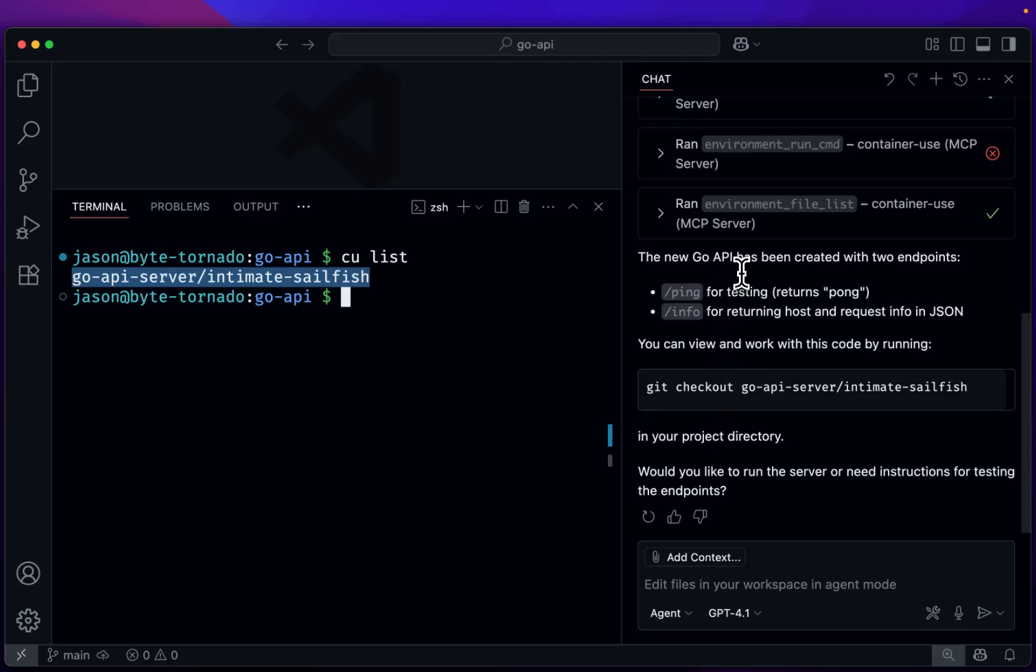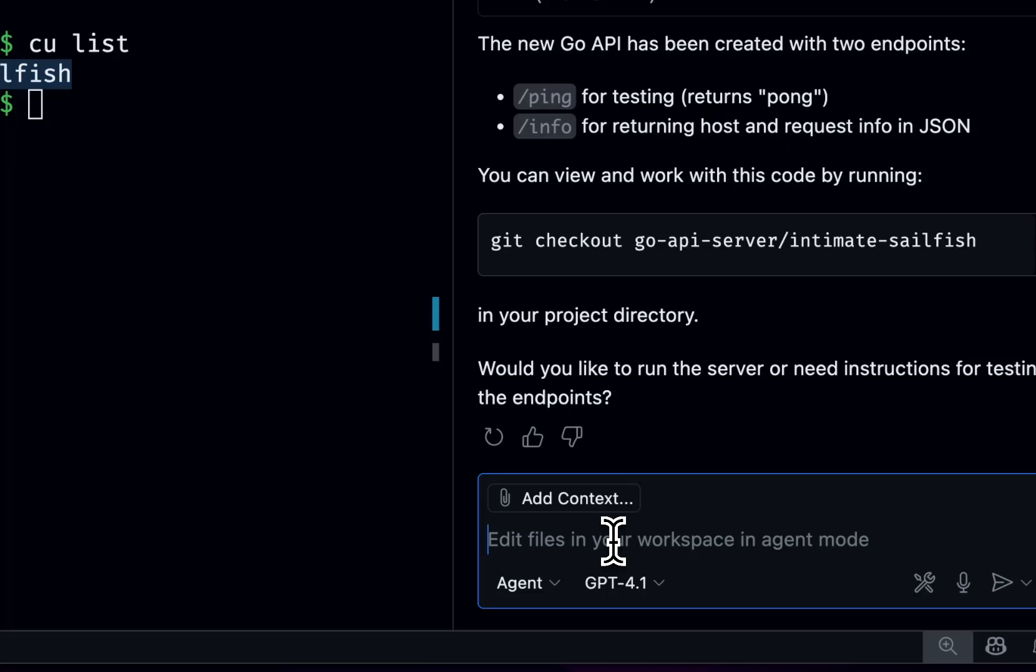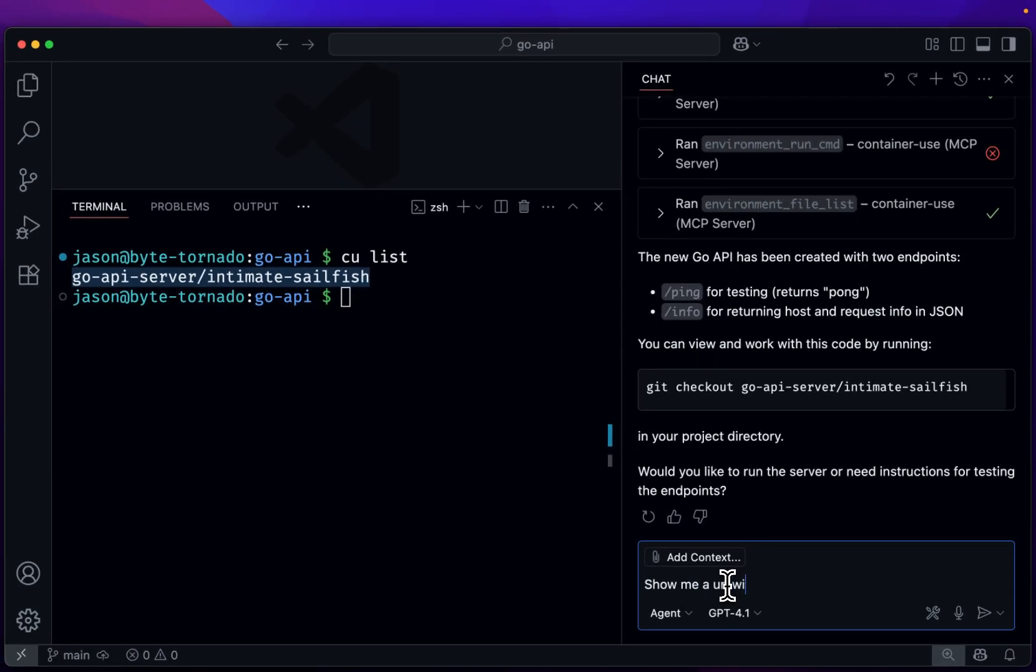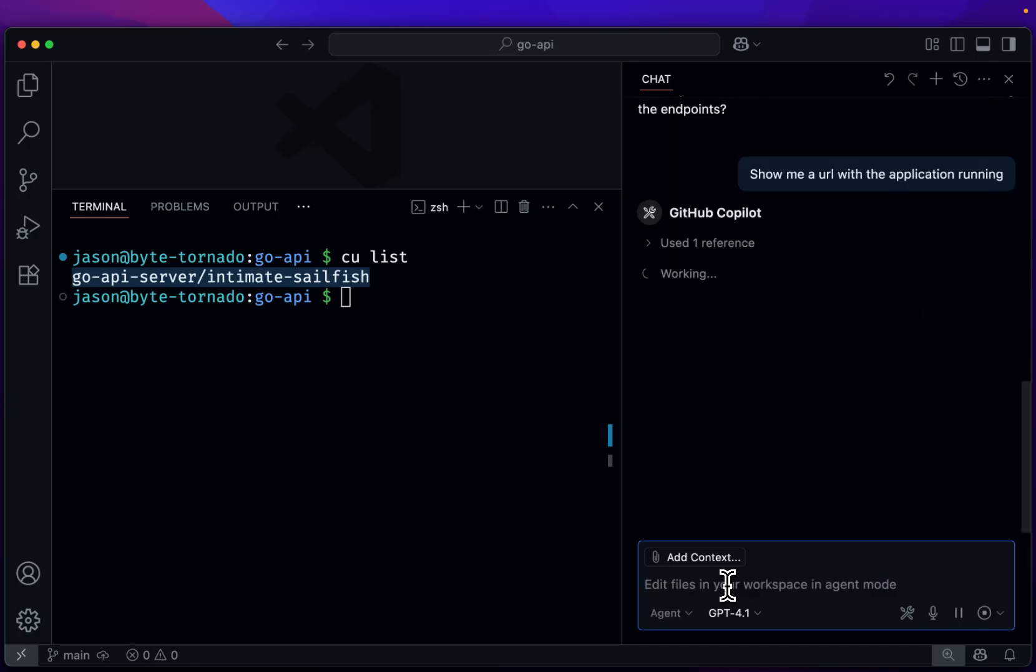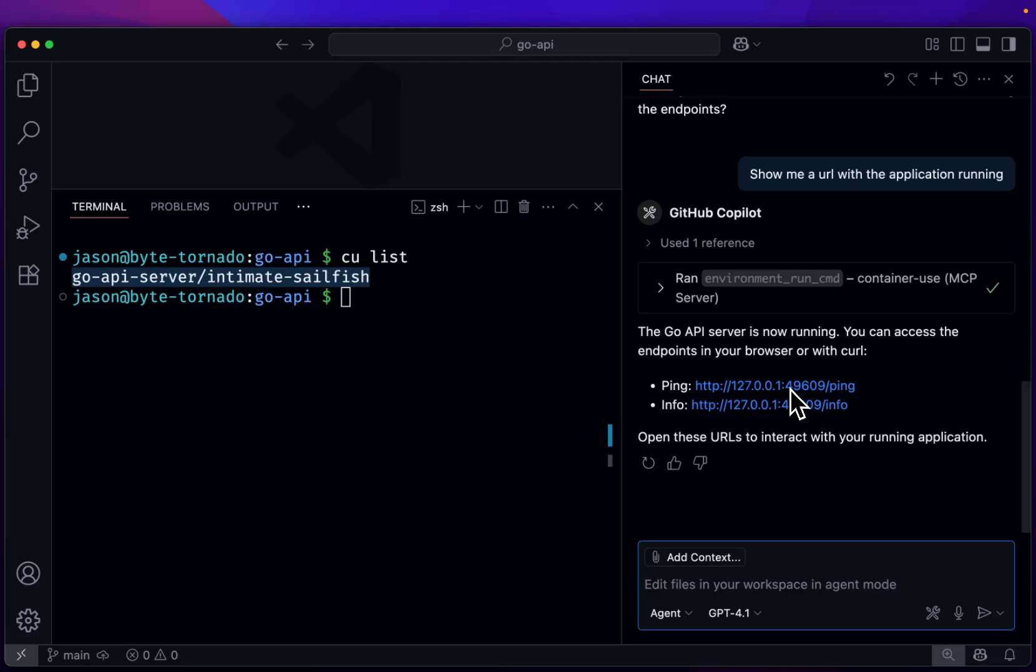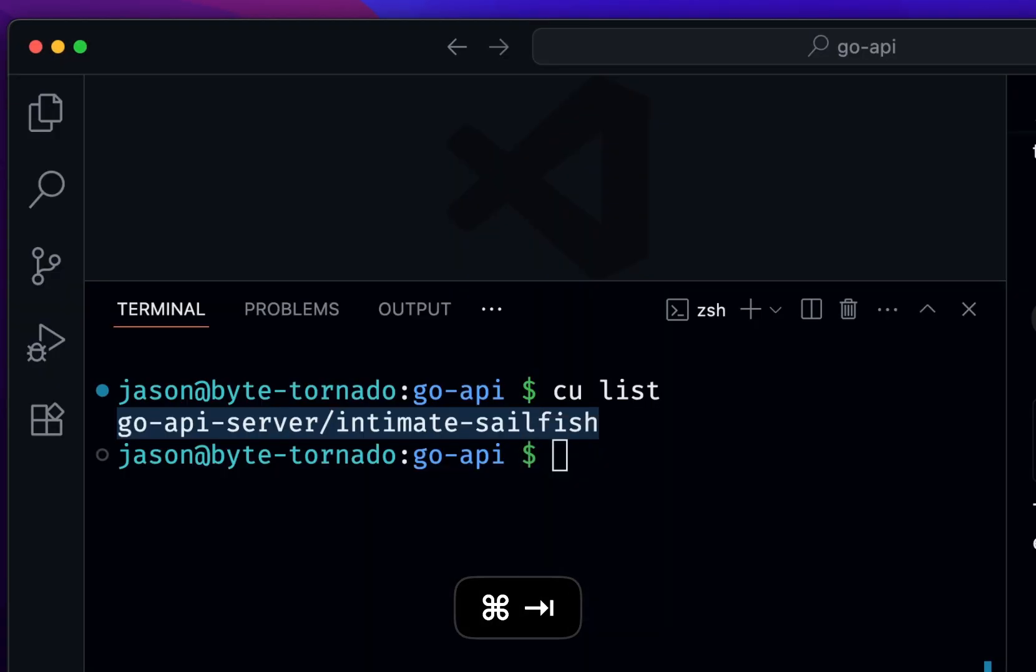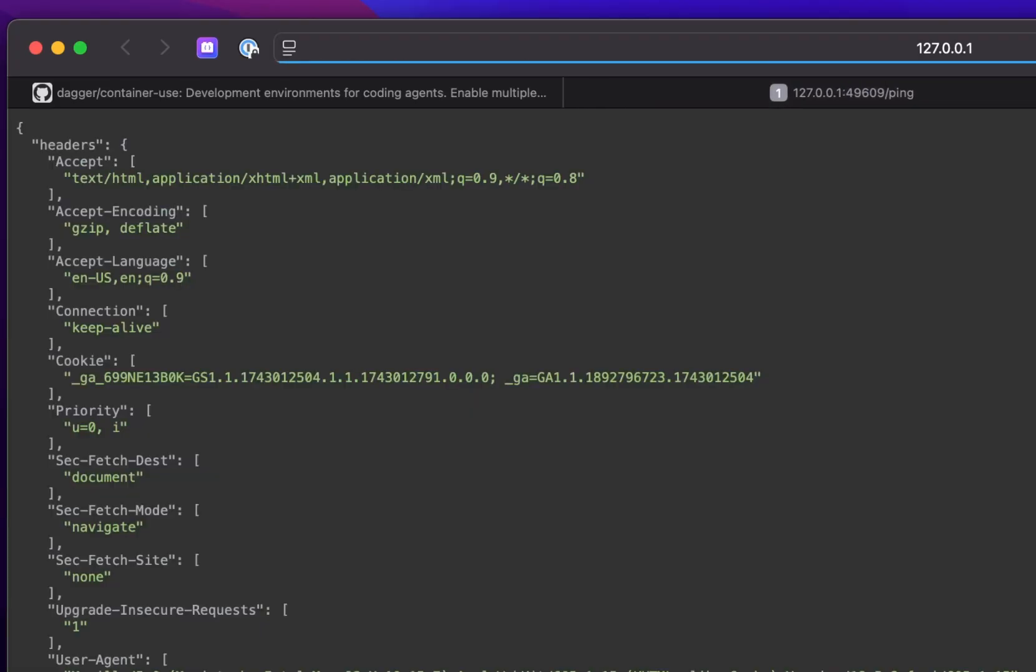So now it's saying we're done. So let's see if we can get that to return to URL. So now it's saying I have two endpoints I can reach. Let's just try them out. There's the Pong. And there's the info.